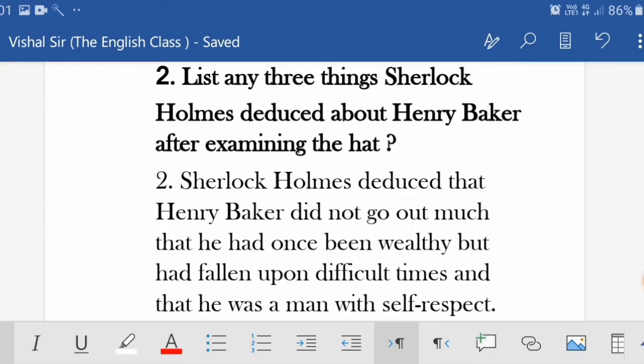Second question: 'List any three things Sherlock Holmes deduced about Henry Baker after examining the hat.' Sherlock Holmes deduced that Henry Baker did not go out much, that he had once been wealthy but had fallen upon difficult times, and that he was a man with self-respect. So Holmes concluded he had once been rich but had now become poor, facing difficult times, yet was someone who valued his self-respect.